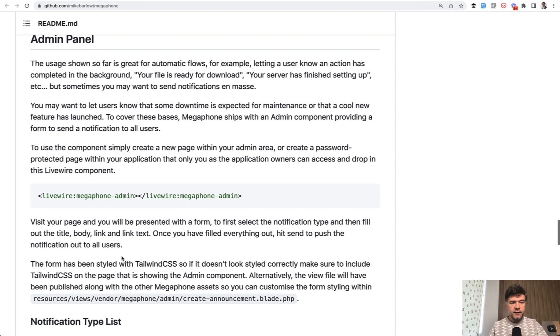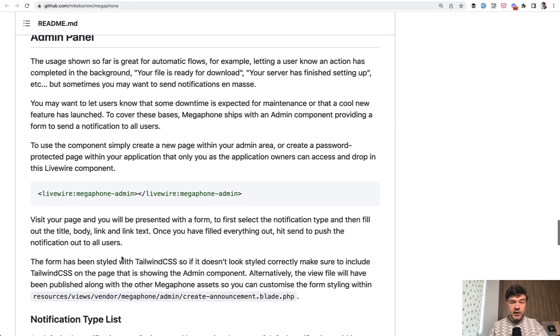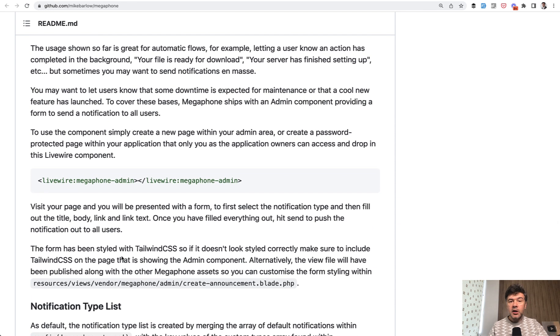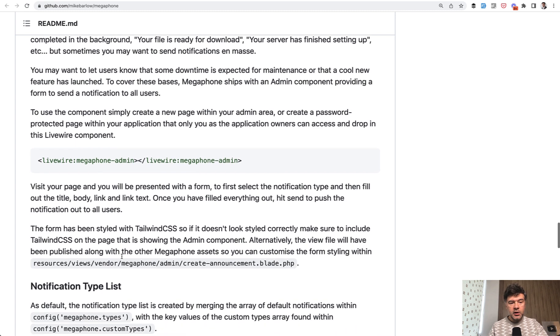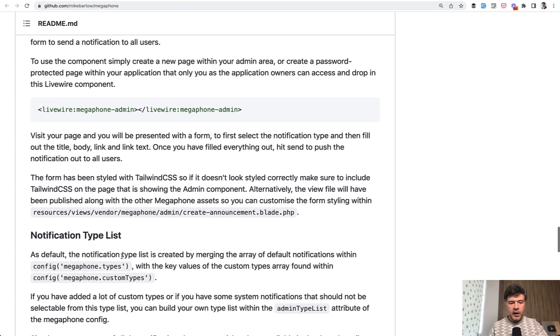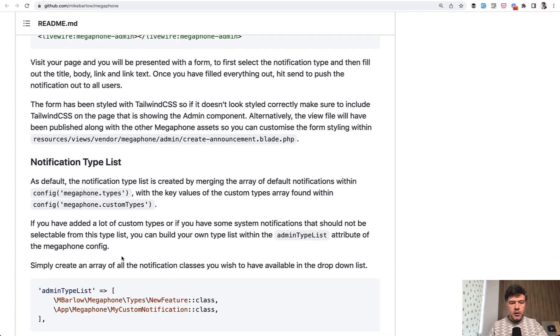The admin panel, as you saw, is just a form to send notifications. Of course, you need to protect it with middleware for admins only.